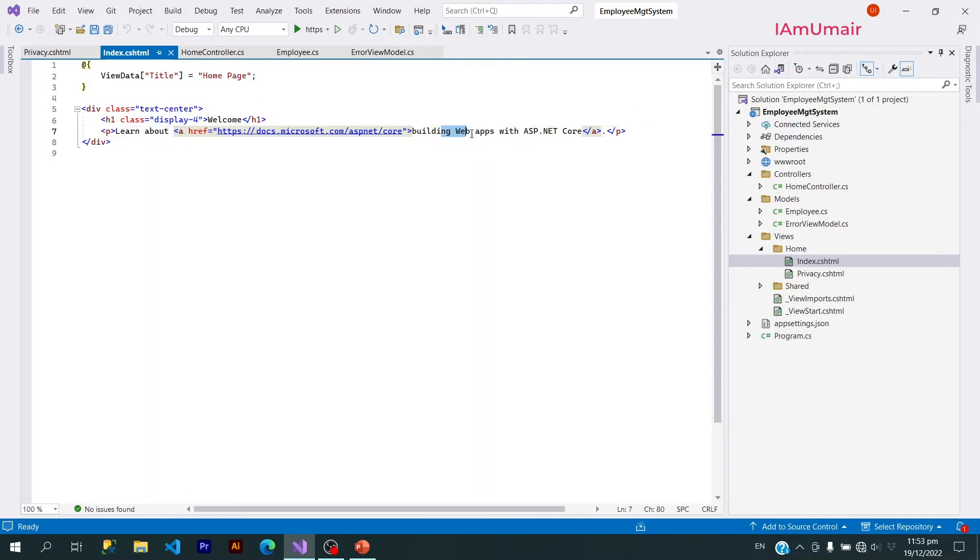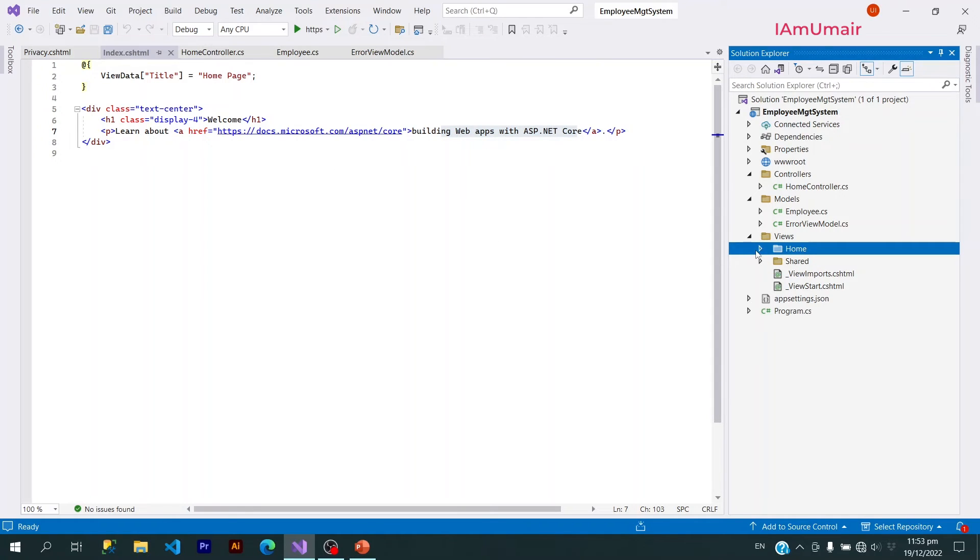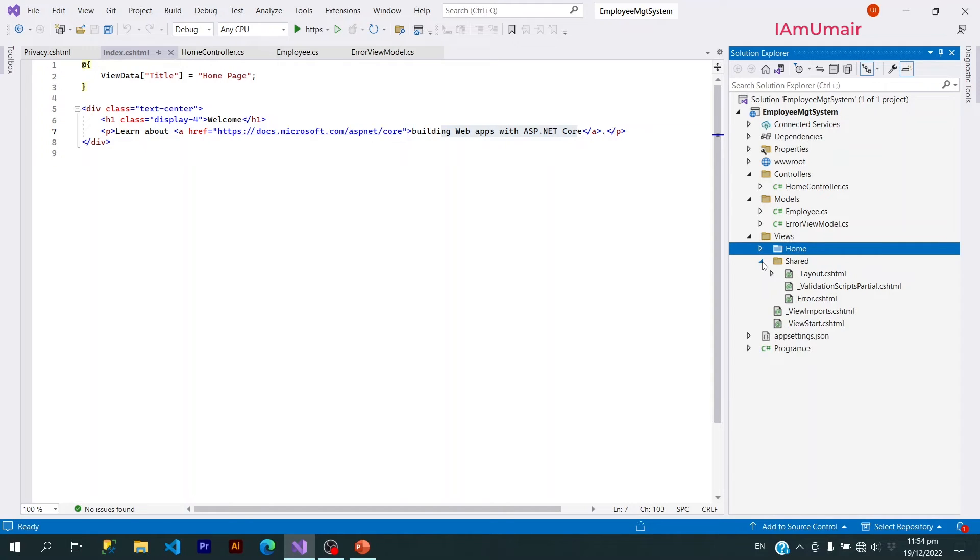These are by default views provided by the template. Alongside the Home folder, we have a Shared folder. This Shared folder basically contains those views which can be used multiple times.